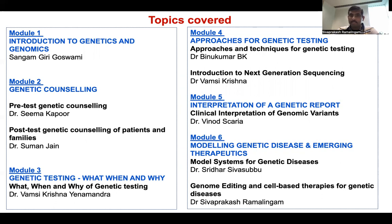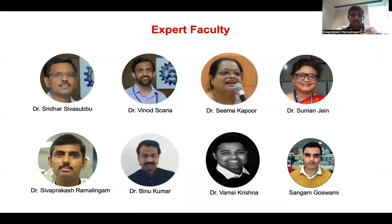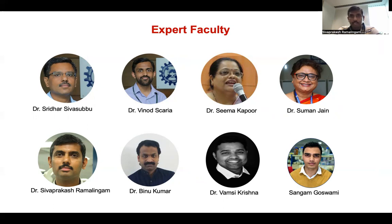In this course, we have faculty with extensive expertise and experience in genomics in clinical medicine, who have published several articles in this area. I welcome you all to this course and wish you a wonderful six weeks of intensive learning on genomics in clinical medicine. Thank you.